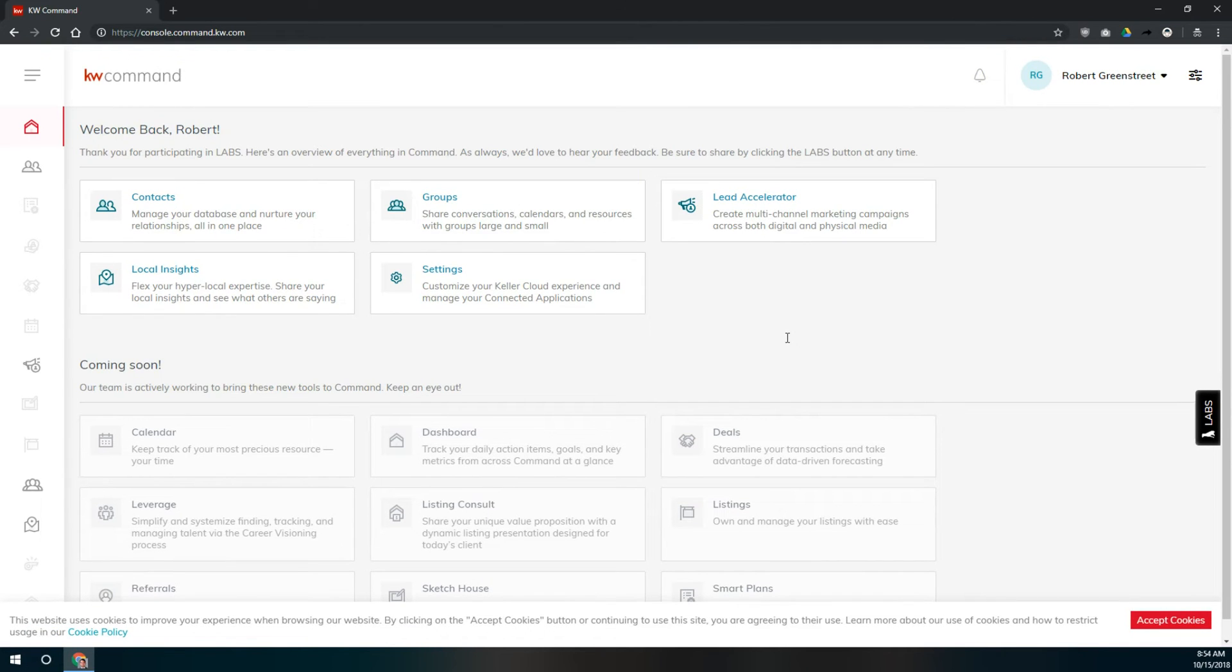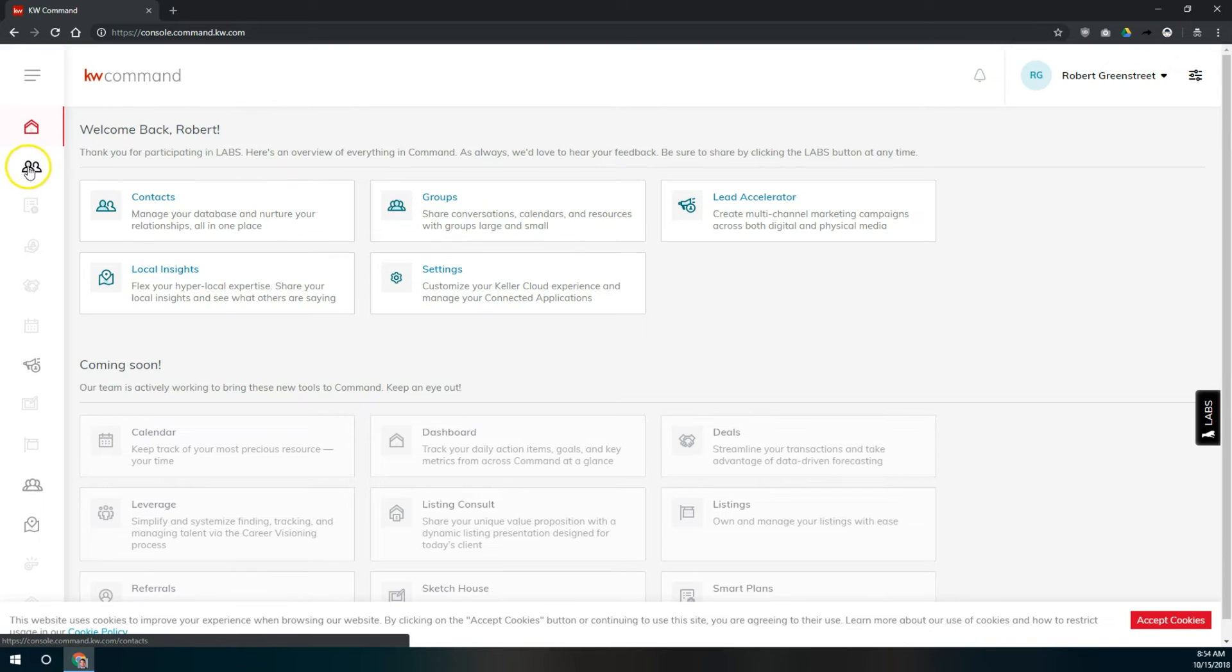Once we're on our command home page, we can get to our list of contacts either by clicking on the contacts icon on the left or here on the dashboard, click on contacts right here.